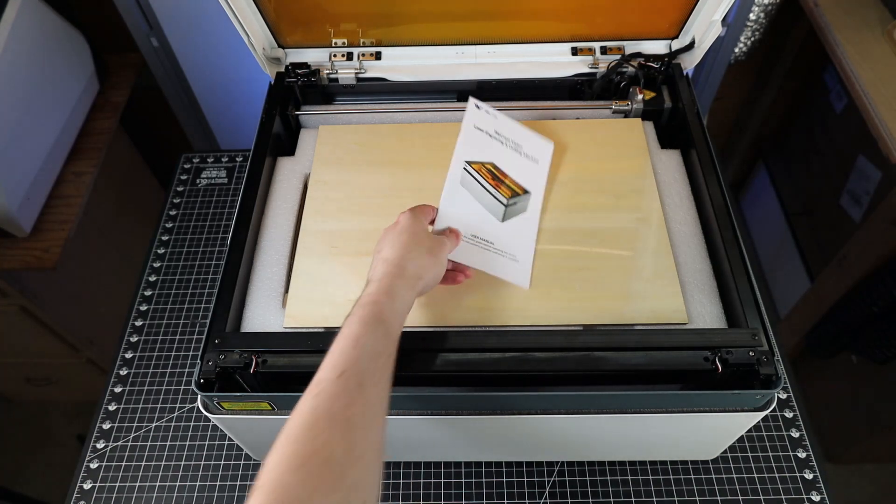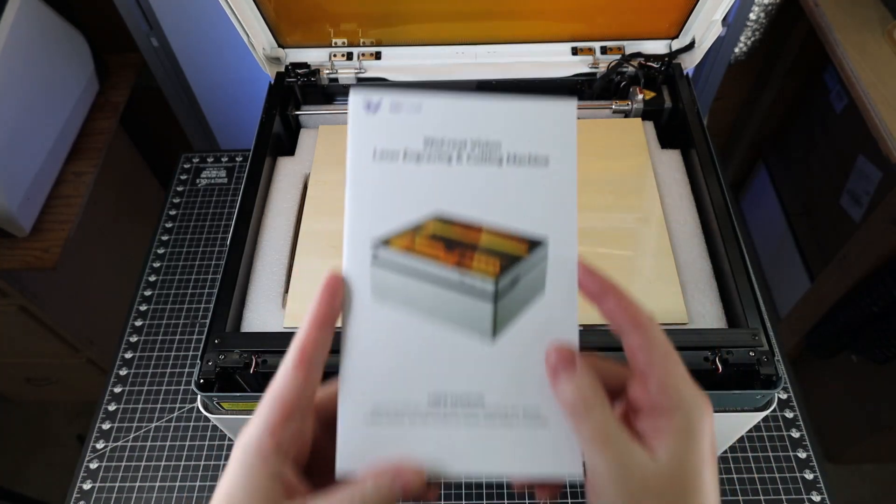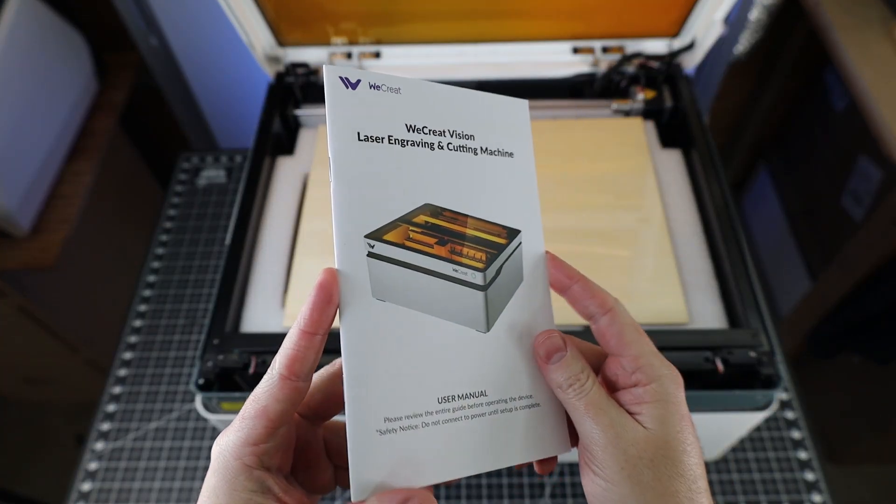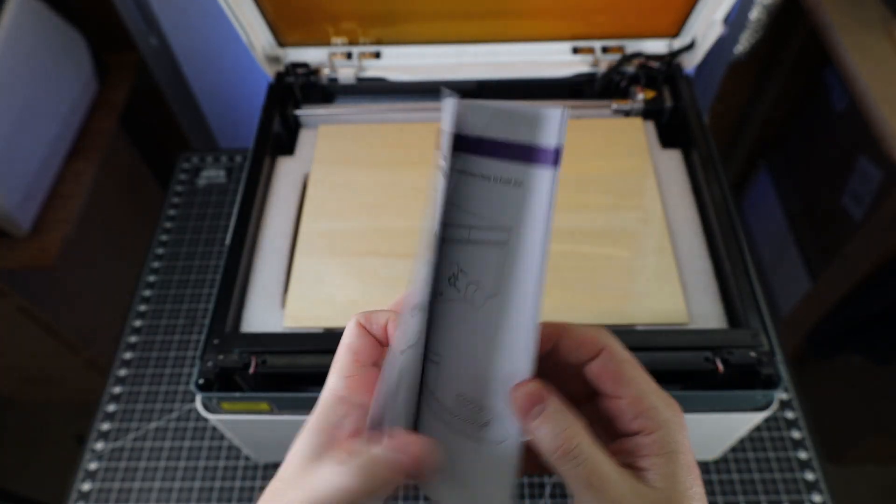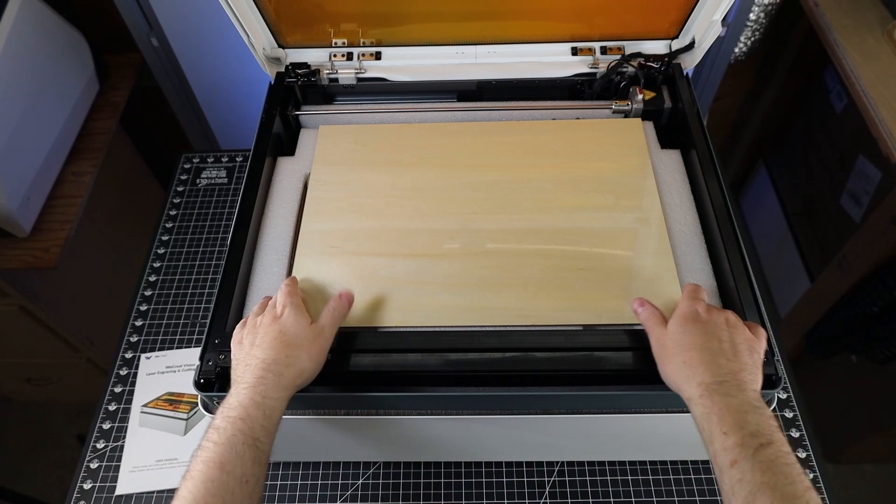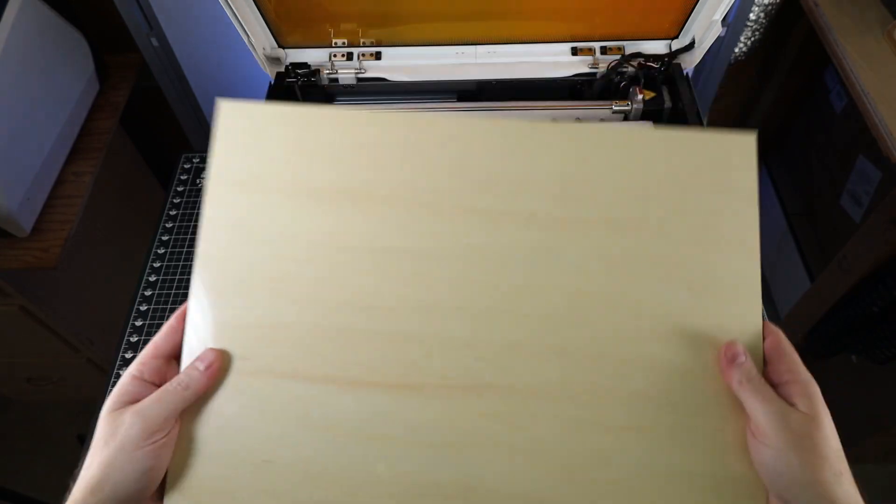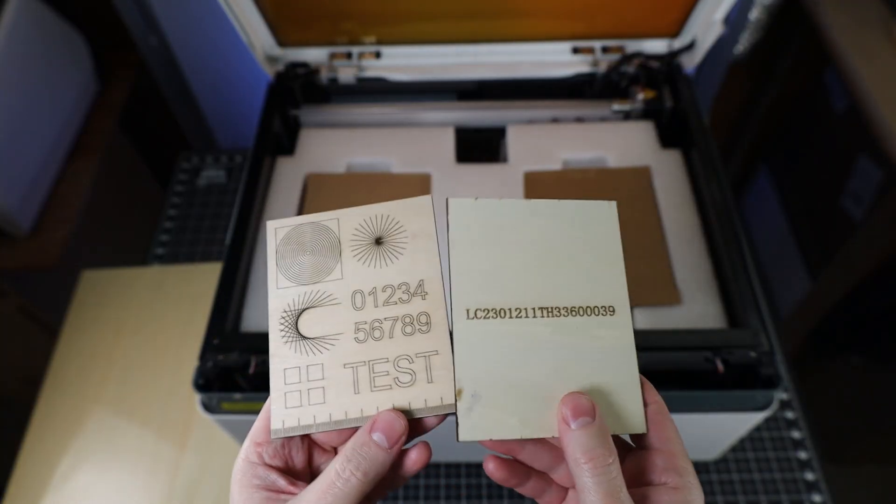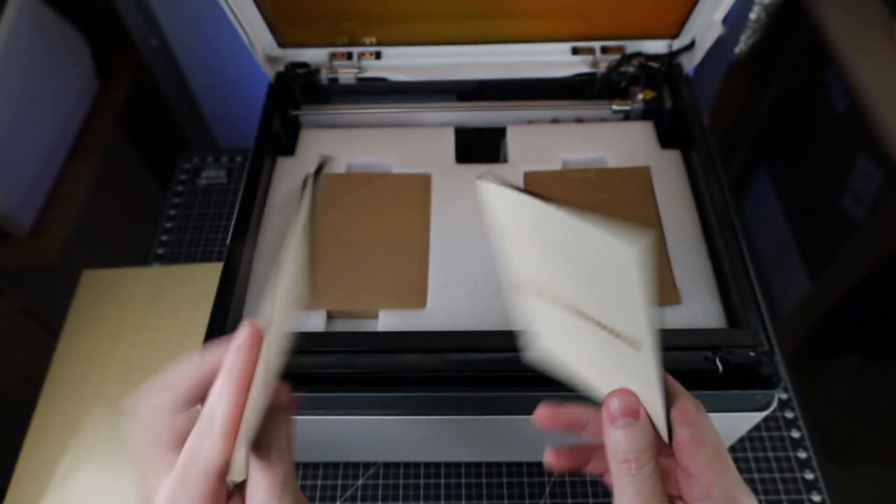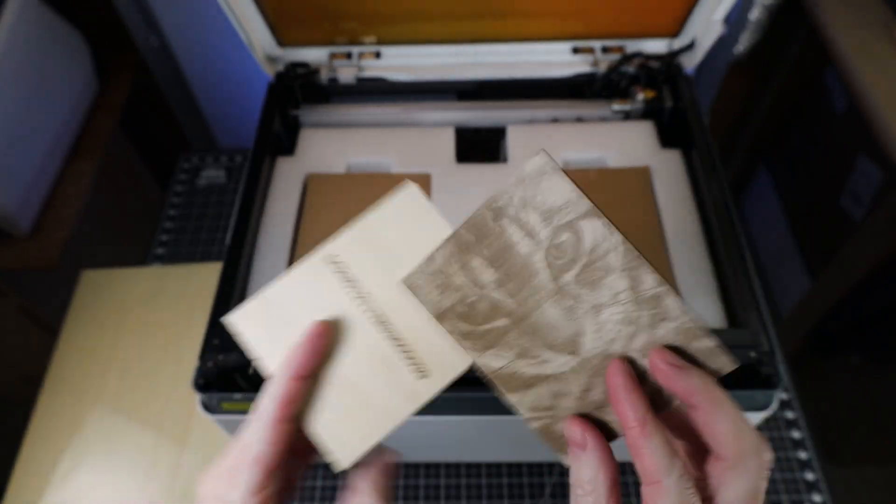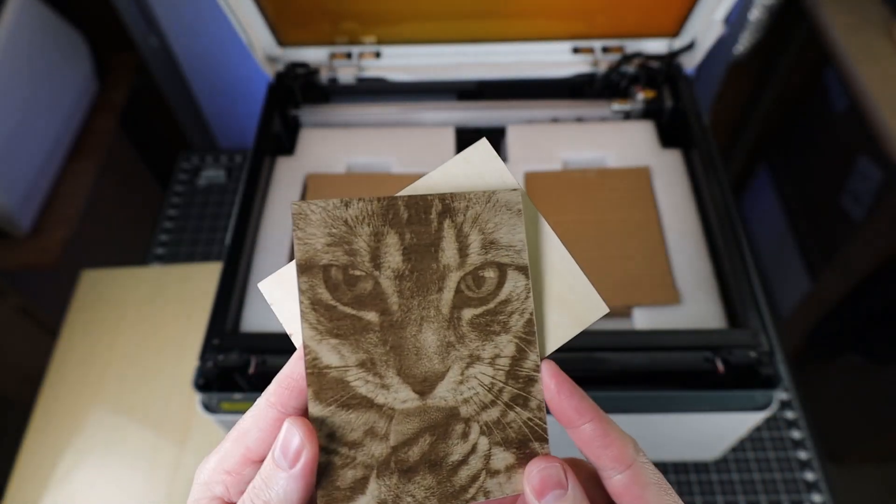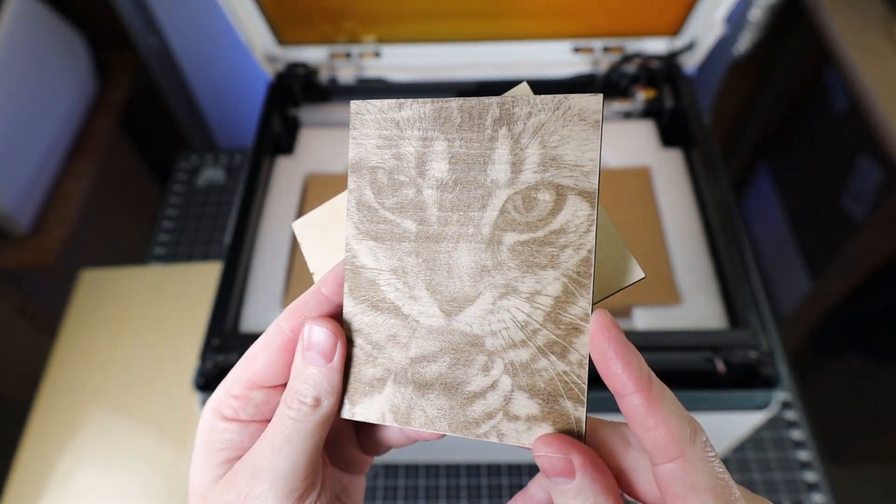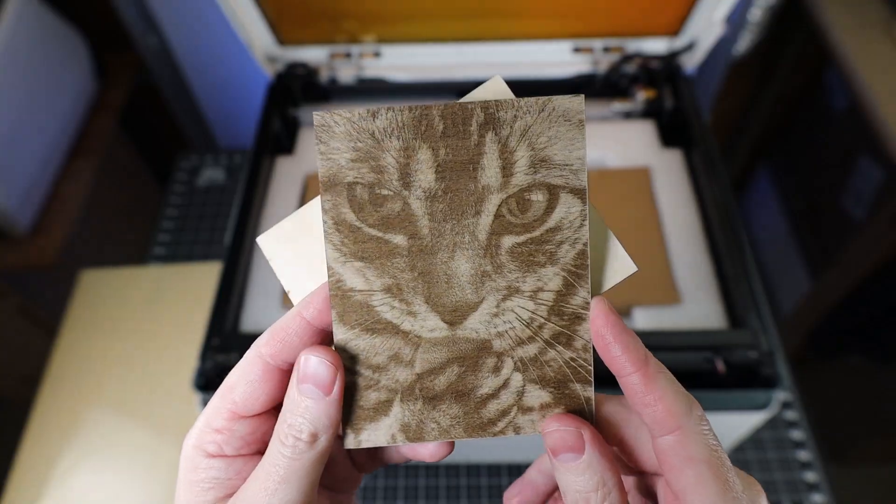It comes with a detailed instruction manual to walk you through how to set this up and use it. I was also happy to see it came with a few pieces of wood, so you have some practice materials to work with right out of the box, and there's also two test pieces to show that the machine is working properly when it was packed. Everything looks pretty good, and there's a lot of detail on this cat engraving.